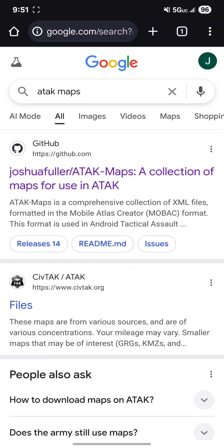Right on Google when I search up ATAC maps it's actually the first result and you'll see it's Joshua Fuller ATAC maps on GitHub.